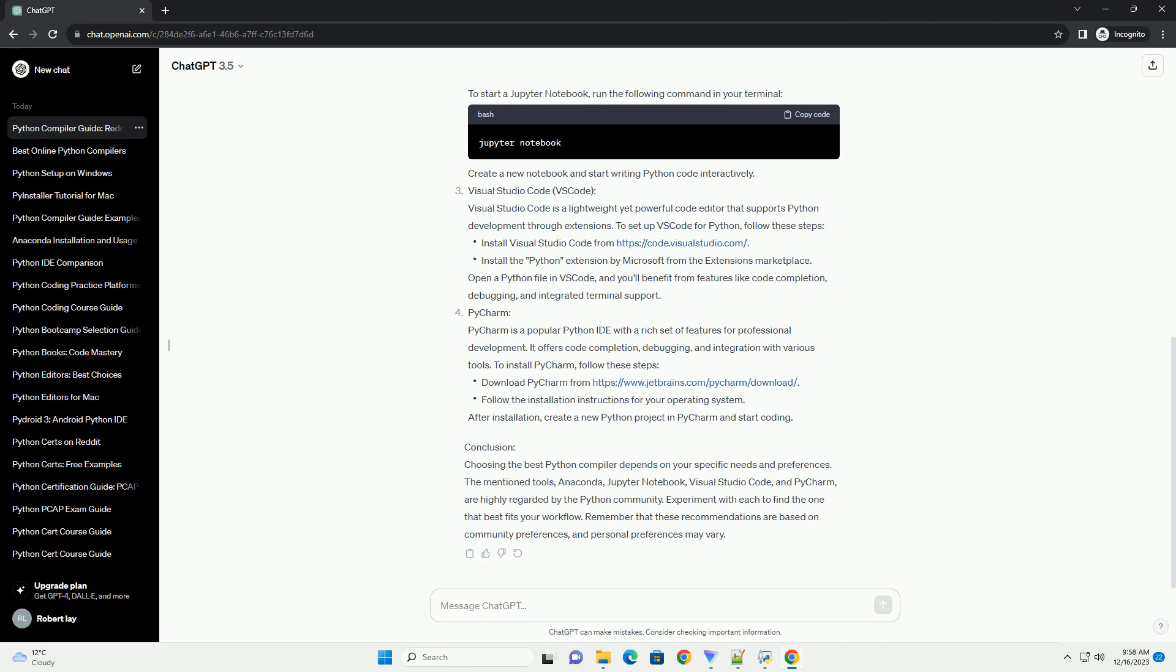PyCharm: PyCharm is a popular Python IDE with a rich set of features for professional development. It offers code completion, debugging, and integration with various tools. To install PyCharm, follow these steps.